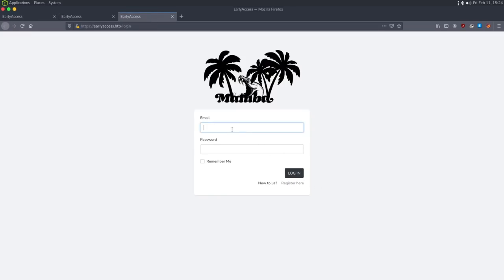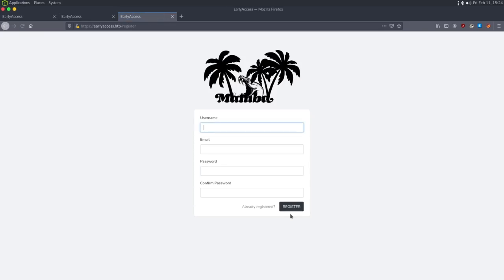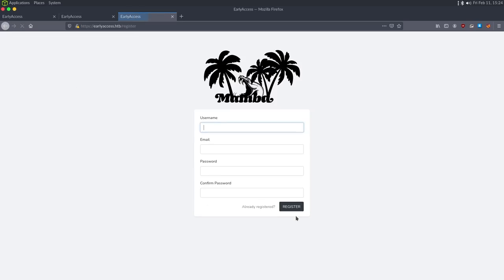The first thing I always do with logins is test if we can enumerate valid usernames. I'm trying admin@earlyaccess.htb with anything for the password, and it says the credentials don't match. I put something I don't think exists — root@ipsec.rocks — and the error message is the same. There's also a forgot password link, which is generally how I try to enumerate valid users.